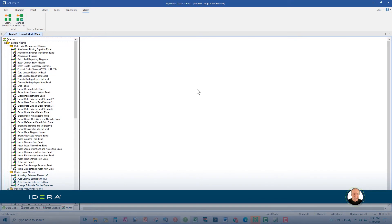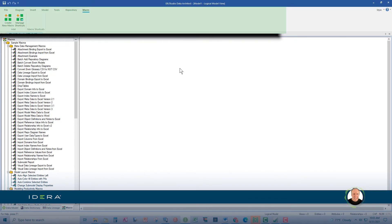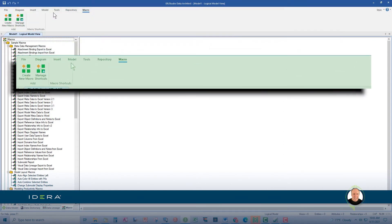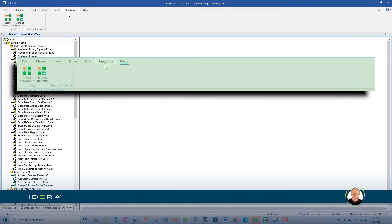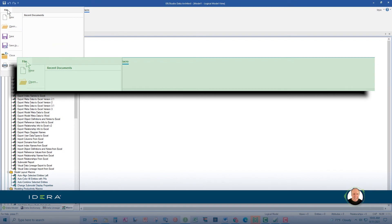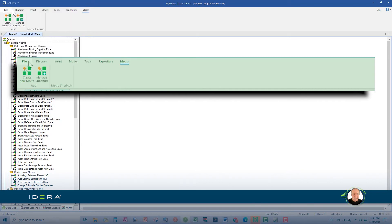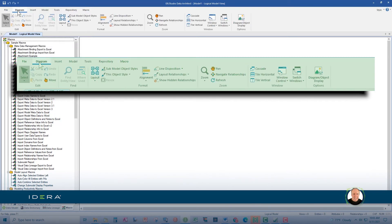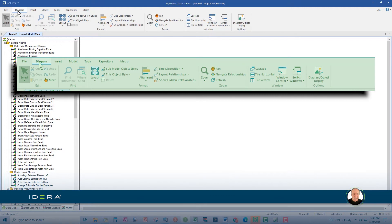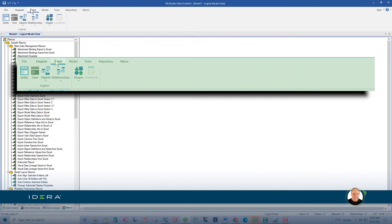Now, let's introduce these seven ribbons up here. This file ribbon is great for model level operations, including create, open, save, close, and print data models. Then, this diagram tab here is great for making the model easy to read, such as zoom features and auto layout. The insert tab is used to create the model components, and this is a hint here. This is where you're going to spend a lot of your modeling time.